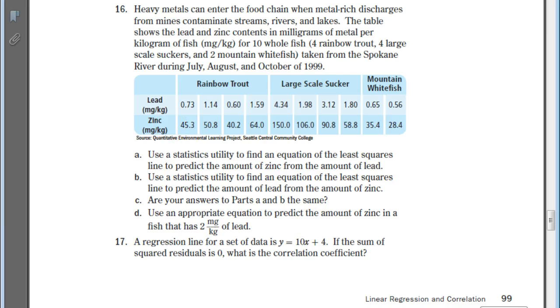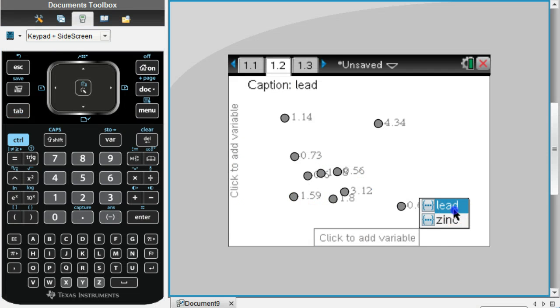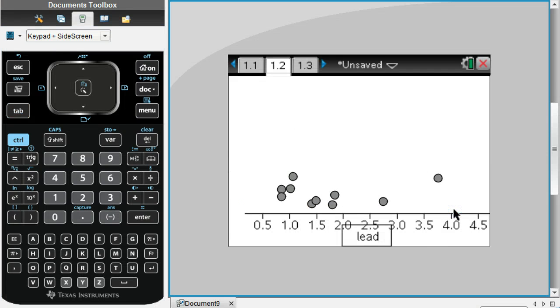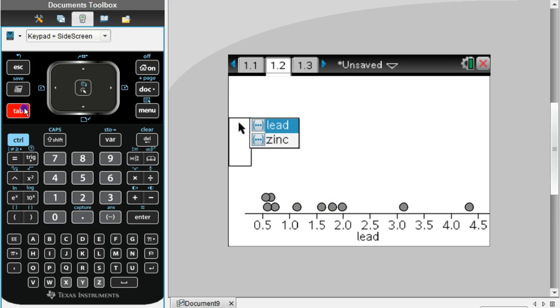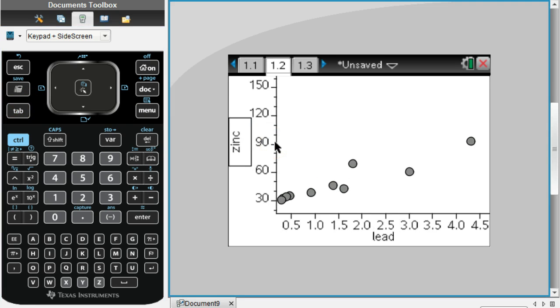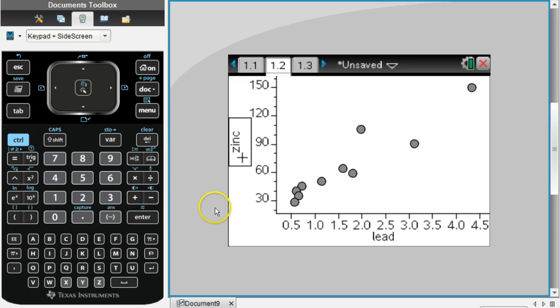I'm going to put lead down here, then hit the tab button again and it goes to the y-axis. This is where we're going to put the zinc. Now we have created a scatter plot.